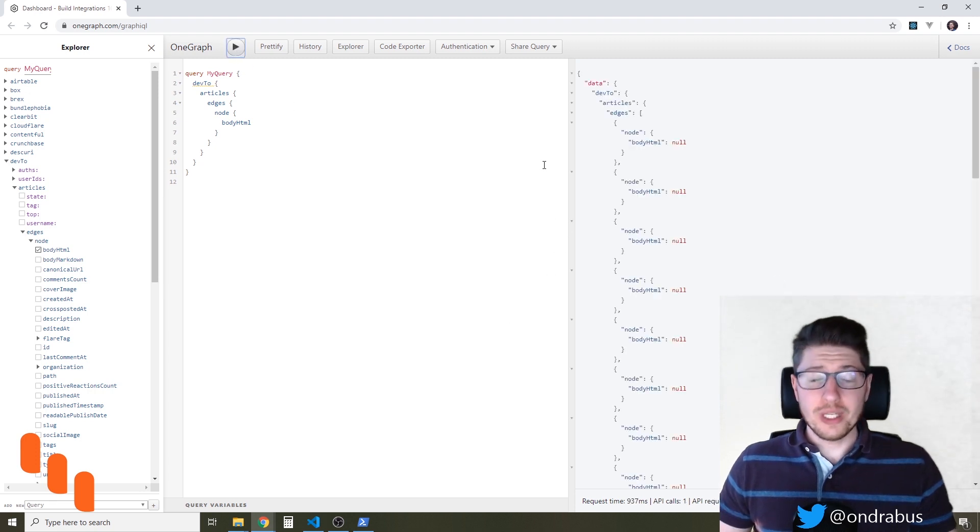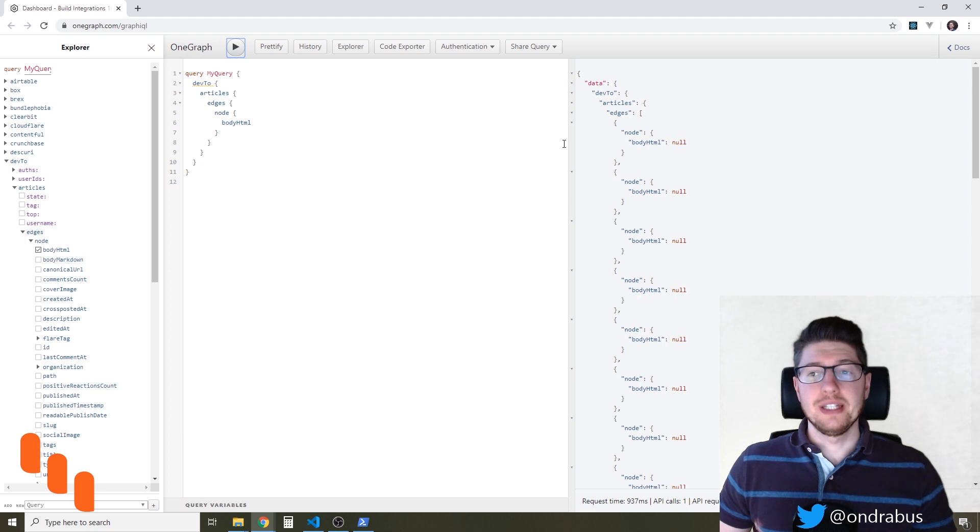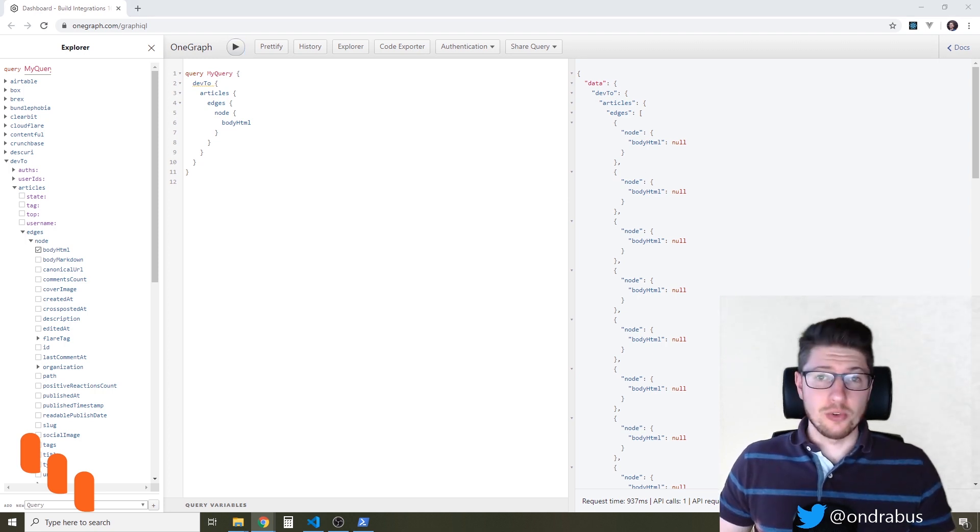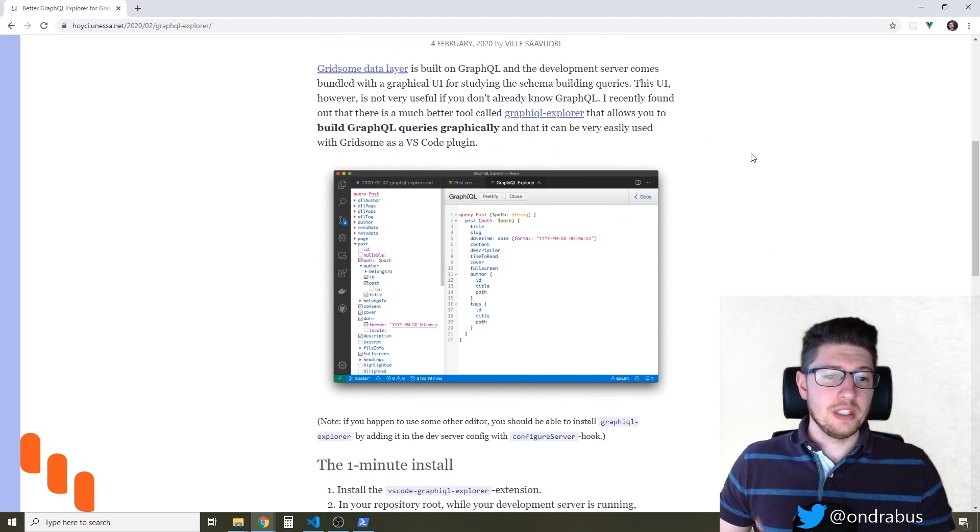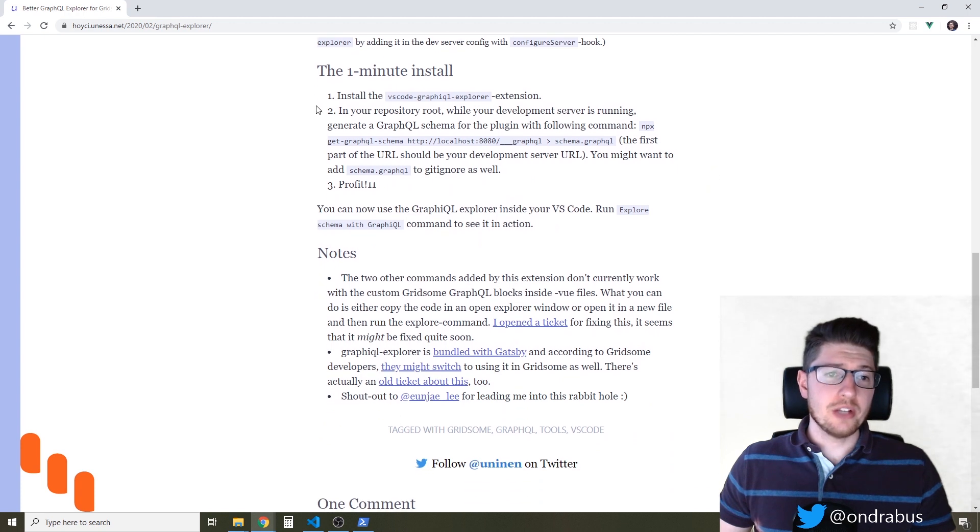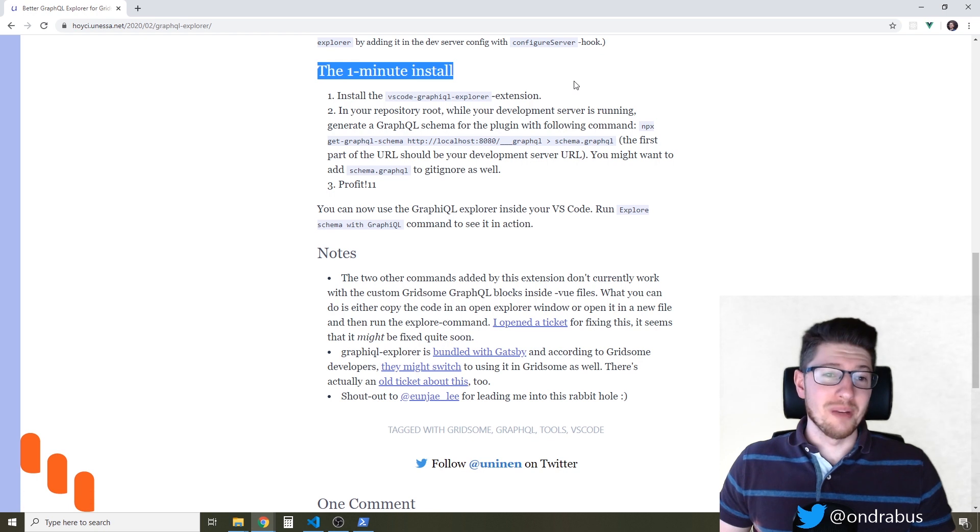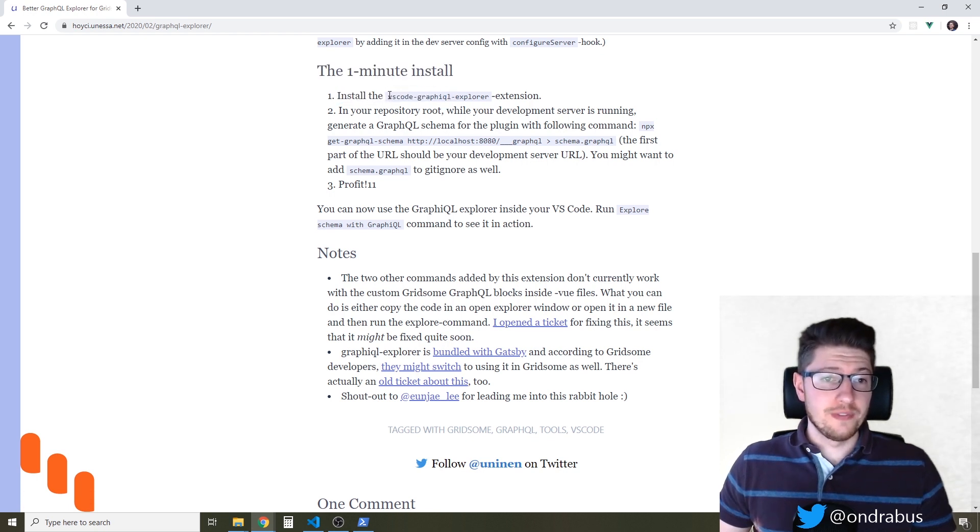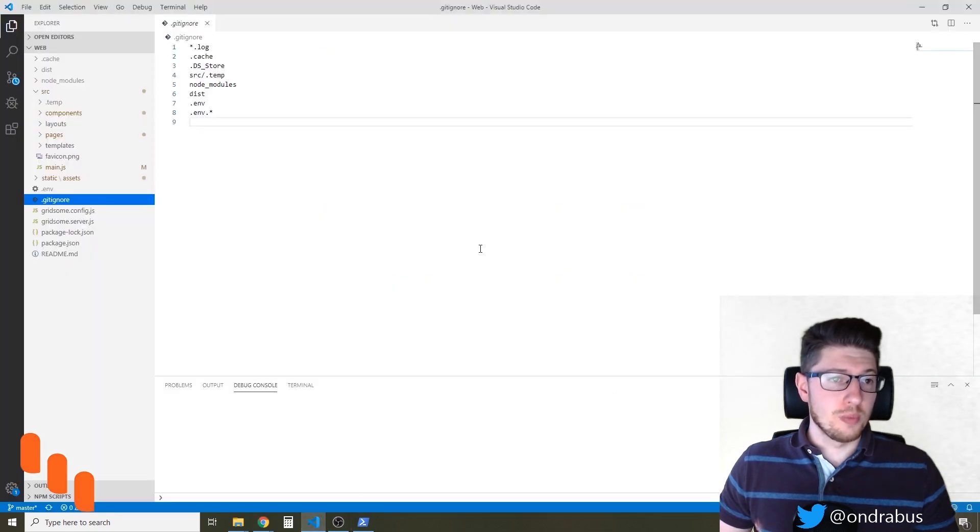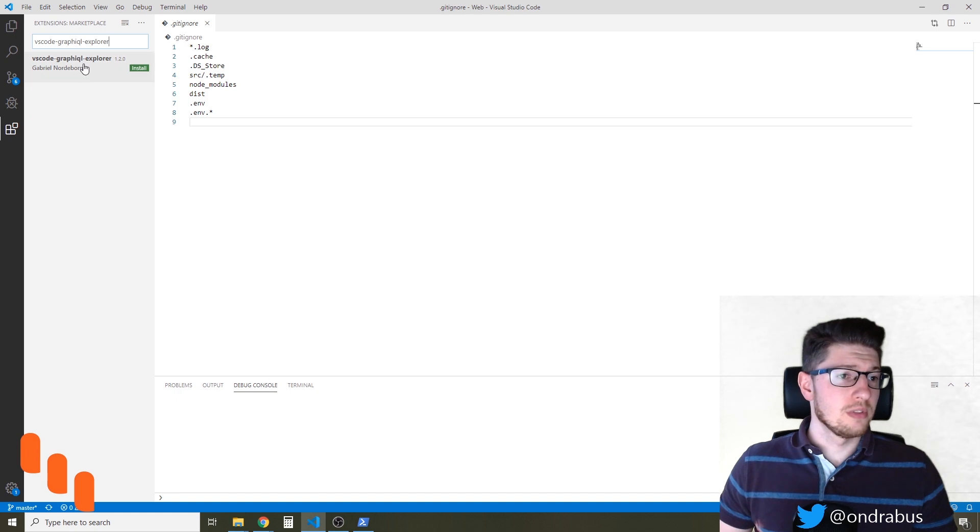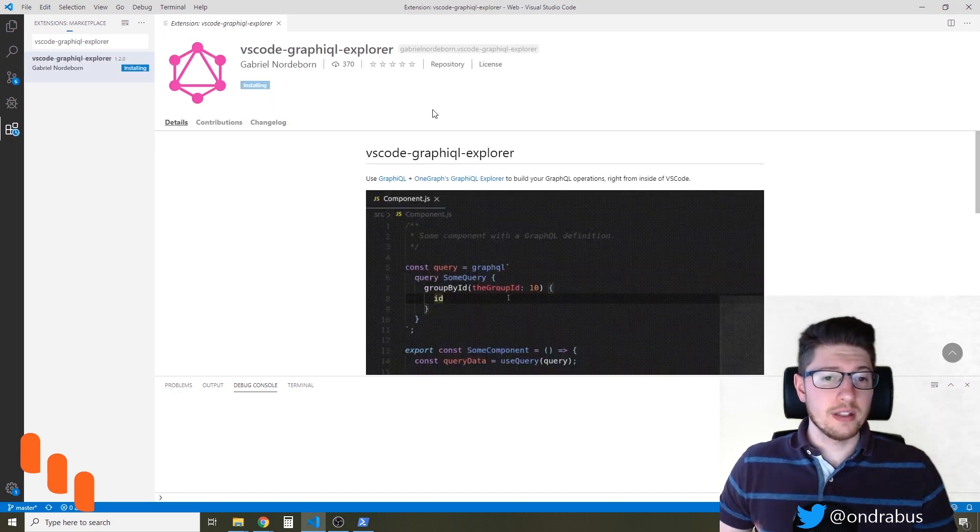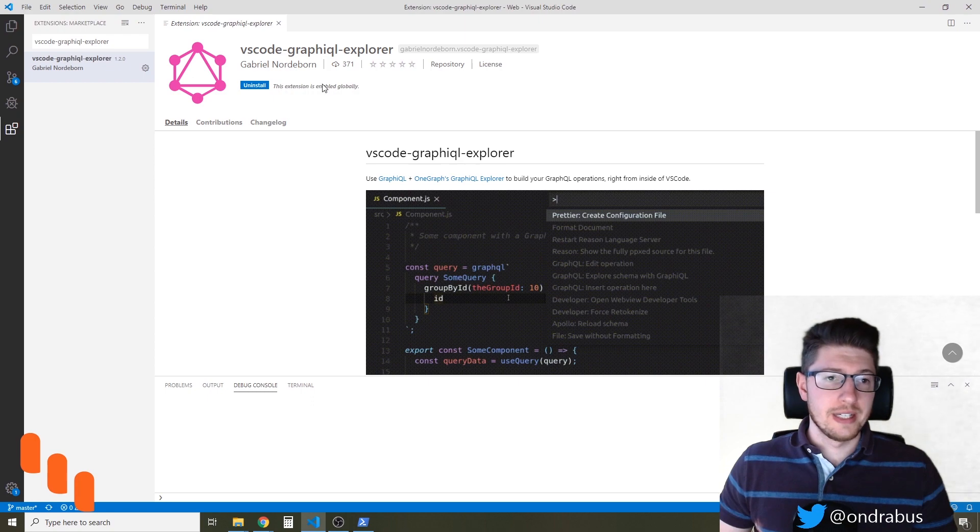So how can we get this experience in Gridsome? There's actually a great article written by Philip Savory and it's available on his blog where he explains how you can actually get the GraphQL Explorer in your Visual Studio Code in one minute. So let's take a look. We can install the VS Code GraphQL Explorer extension so I'm gonna open my Visual Studio Code and look for that extension. It's right here so I'm gonna install it and the extension is now enabled.